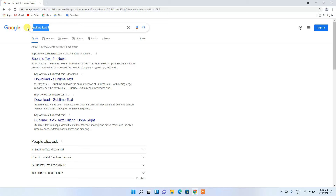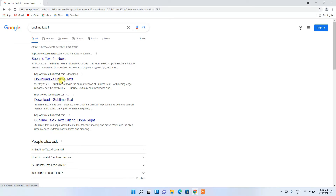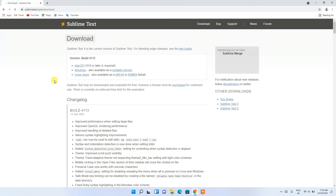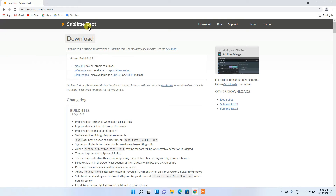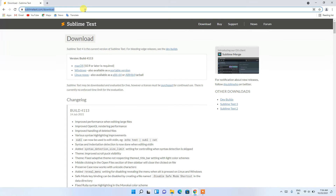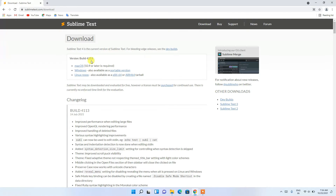Search for 'Sublime Text 4' and you'll get a result for 'Download Sublime Text' at www.sublimetext.com — just click on that. This will redirect to the official site of Sublime Text. I'll also be putting this link in the description so you don't have to worry about finding it.